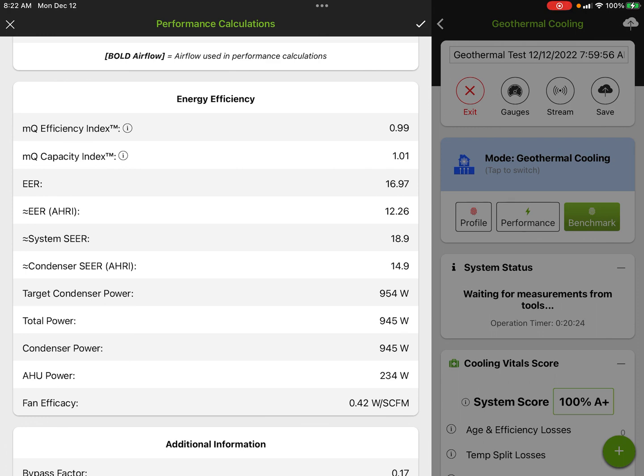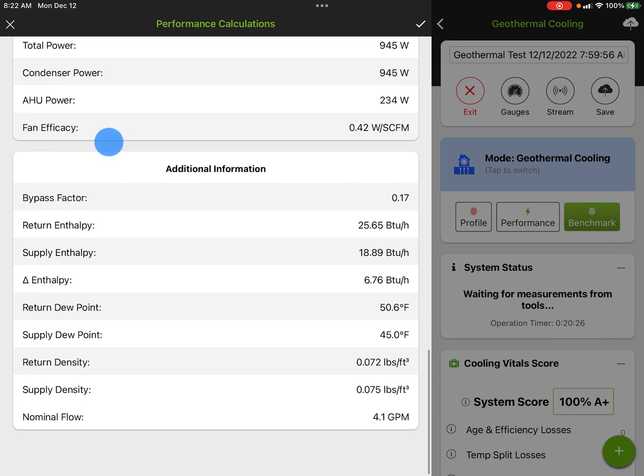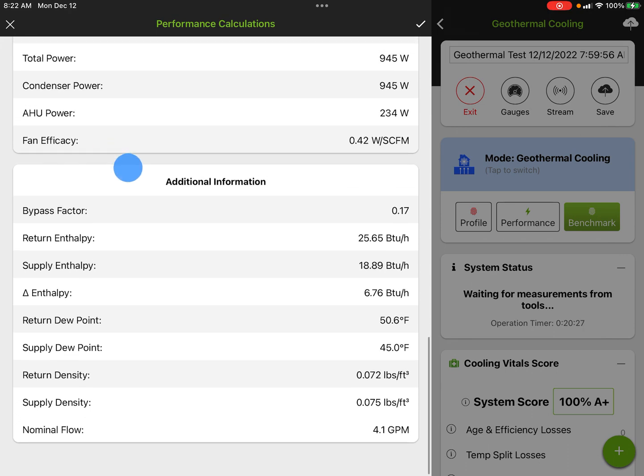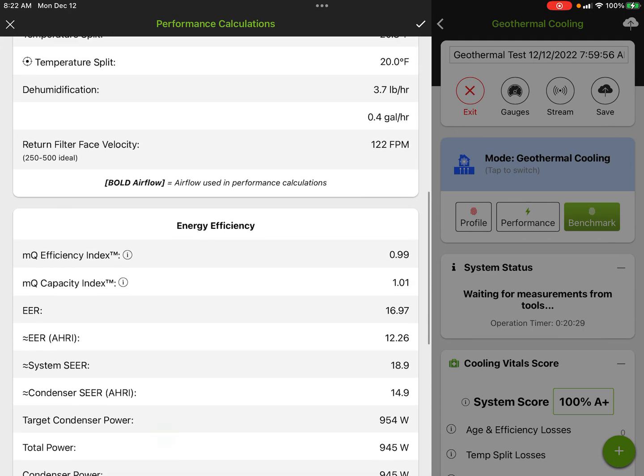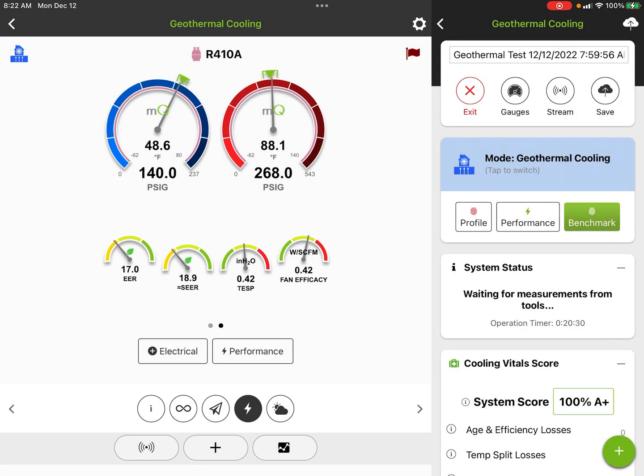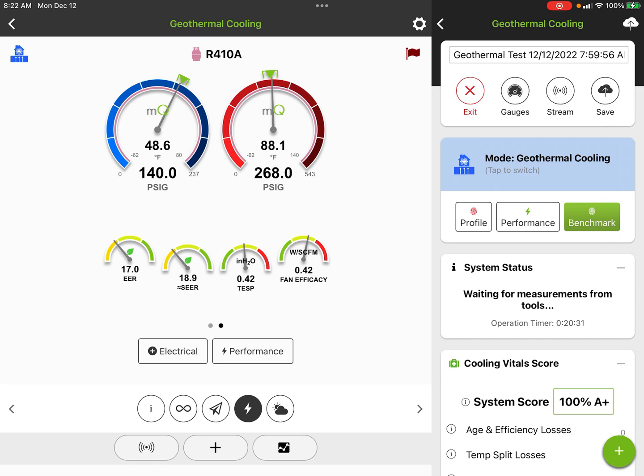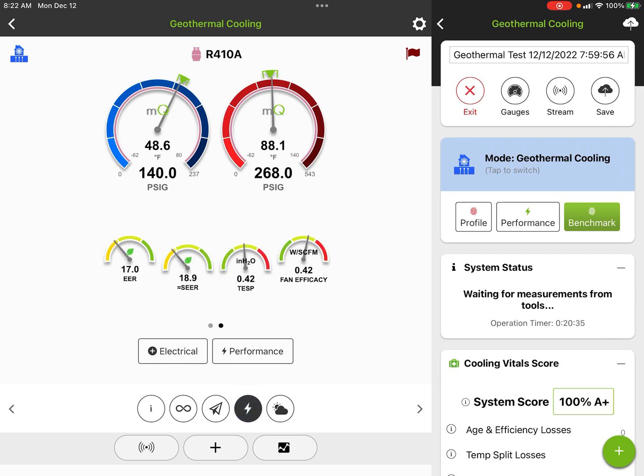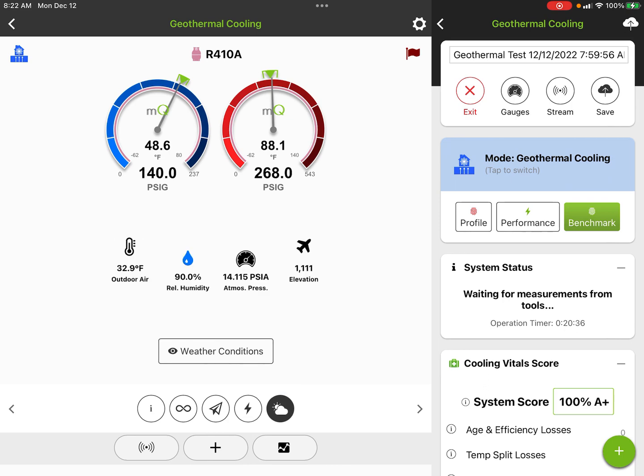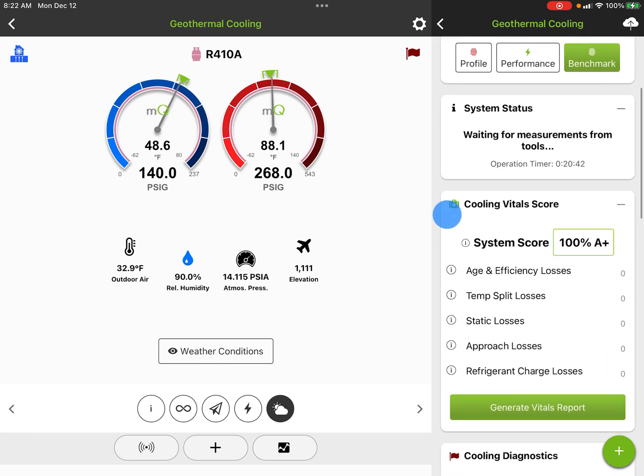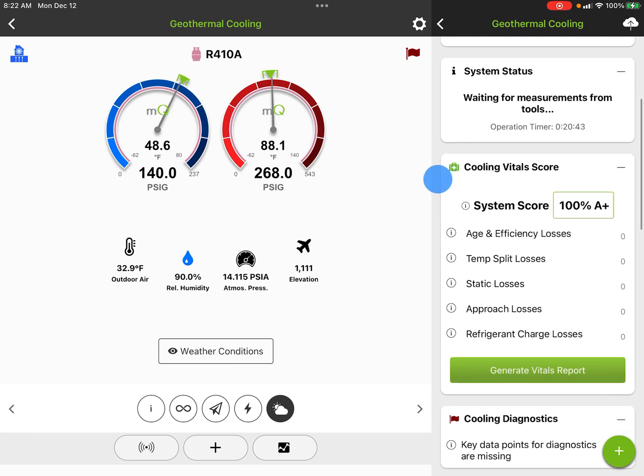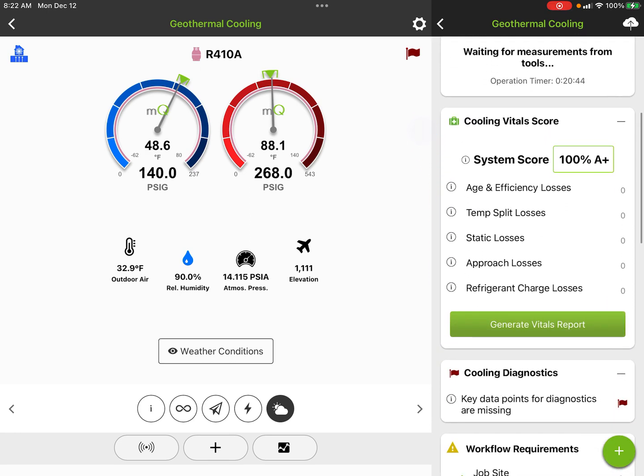Then we have our EER at AHRI conditions, approximate system SEER, approximate condenser SEER at AHRI, our condenser target power, total power, condenser watts. Some additional information there. There's a lot of cool stuff we're doing on the performance side calculations. Take it a step further, and again we got our capacities and we got our EER here. This is our outdoor air temperatures.